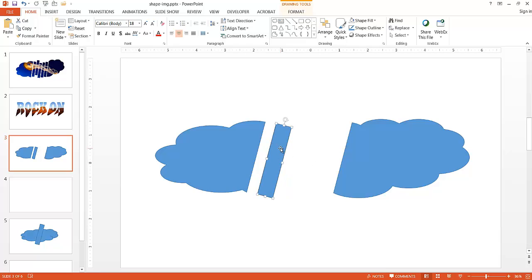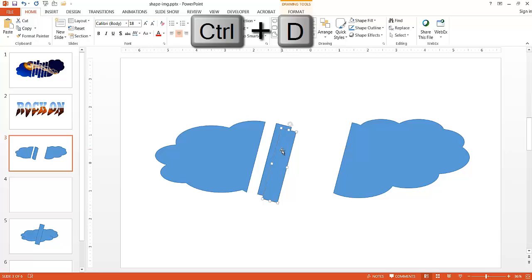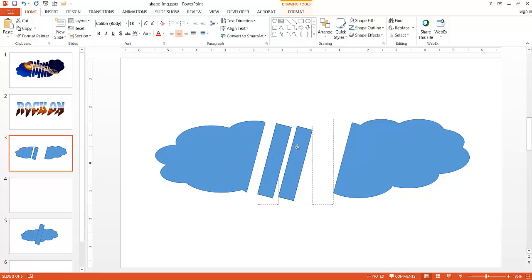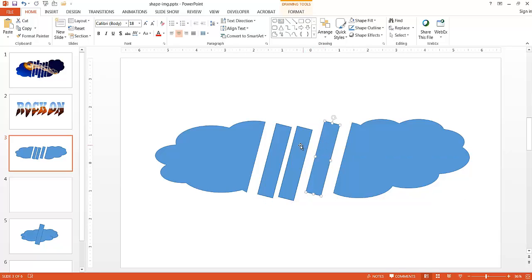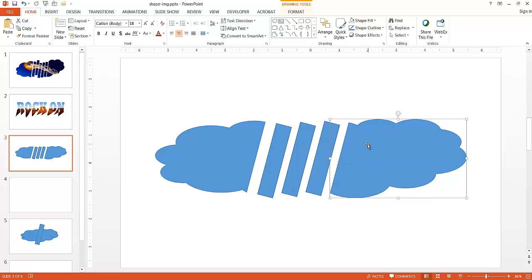Now all I need to do is make copies of this. I'll just press Ctrl D to make a copy of that. Pull it over here. Ctrl D to make another copy. Pull it over here. And I'll just move, make, move this in place so it looks a little bit more congruent.